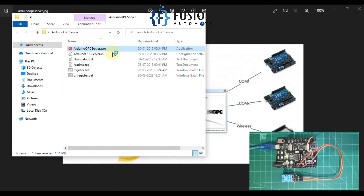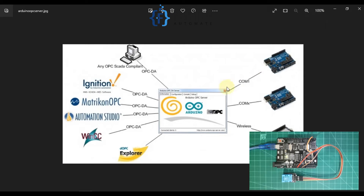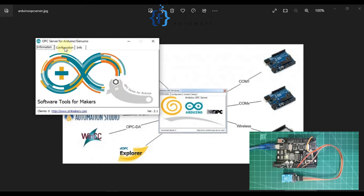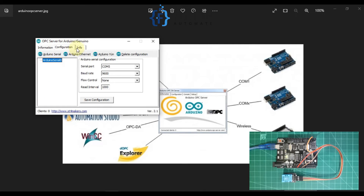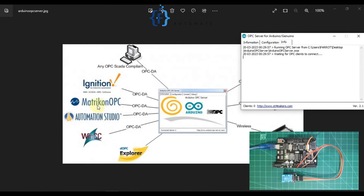You can see our Arduino OPC DA server is up and running and waiting for a client. Now we are opening Matrikon OPC Explorer to connect with this Arduino OPC DA server.